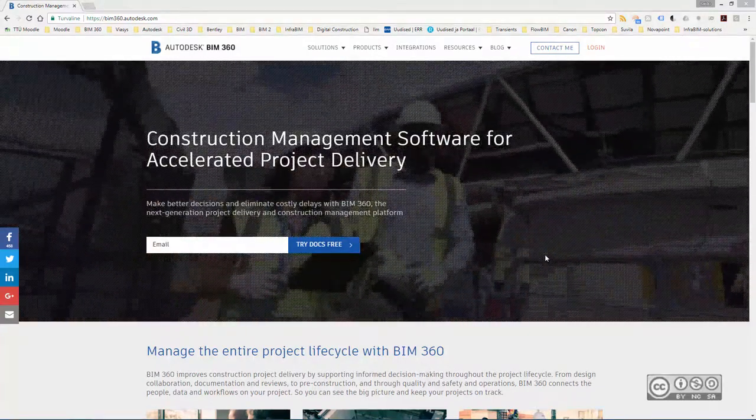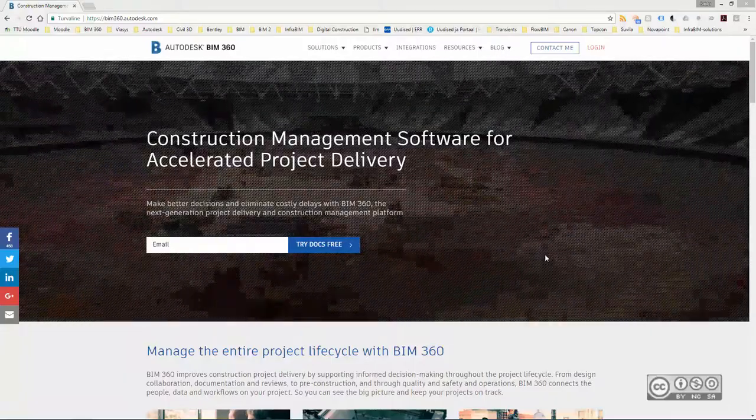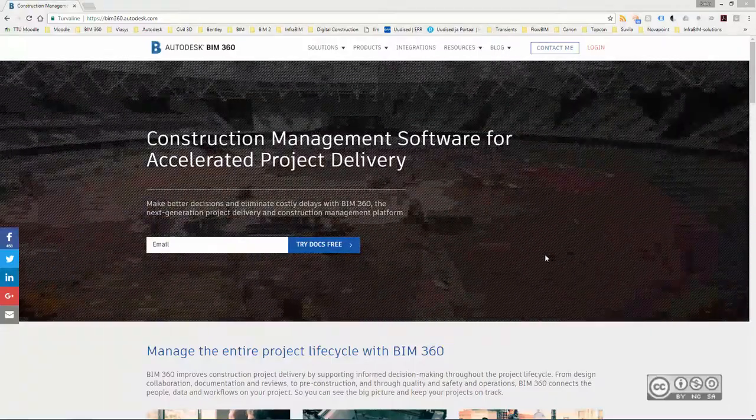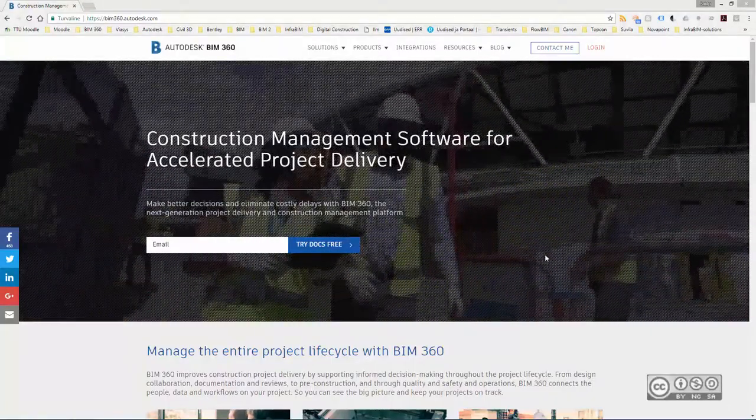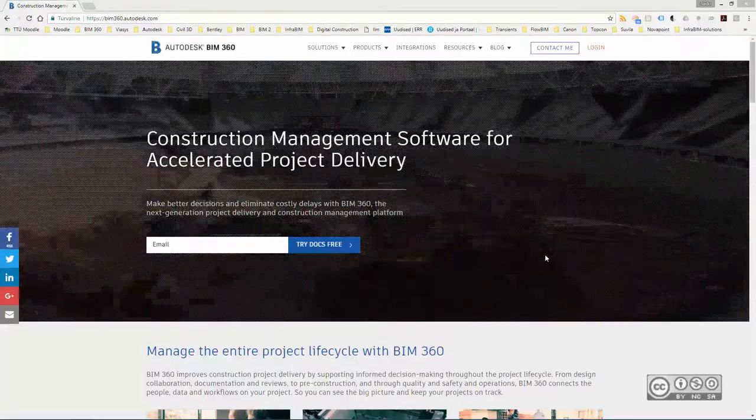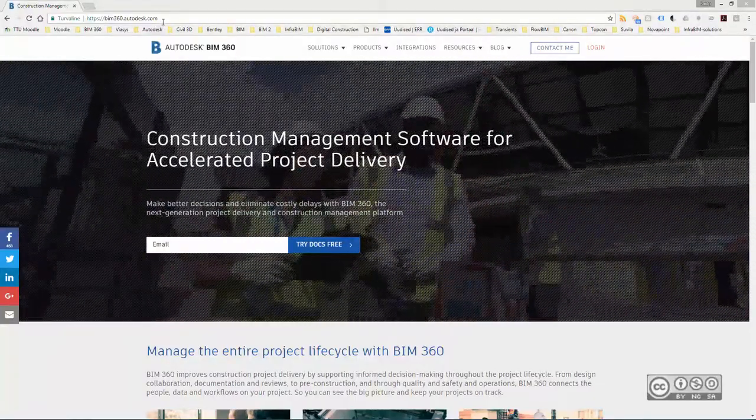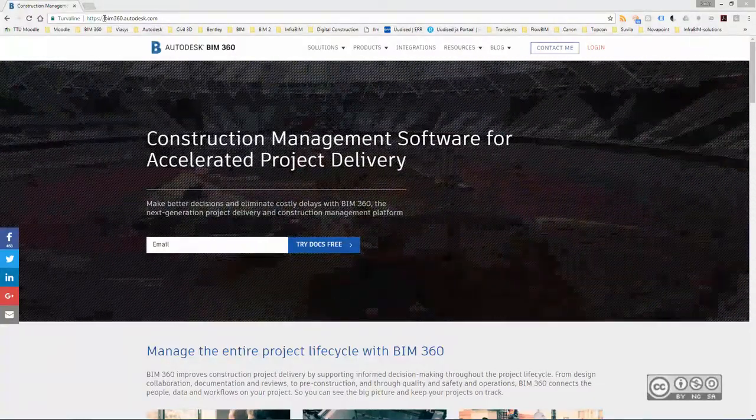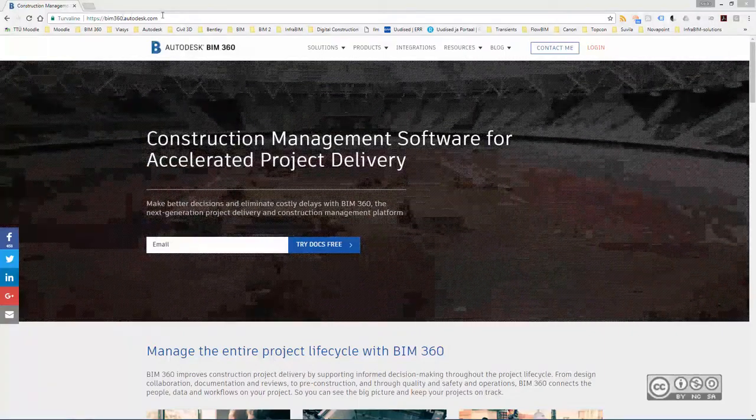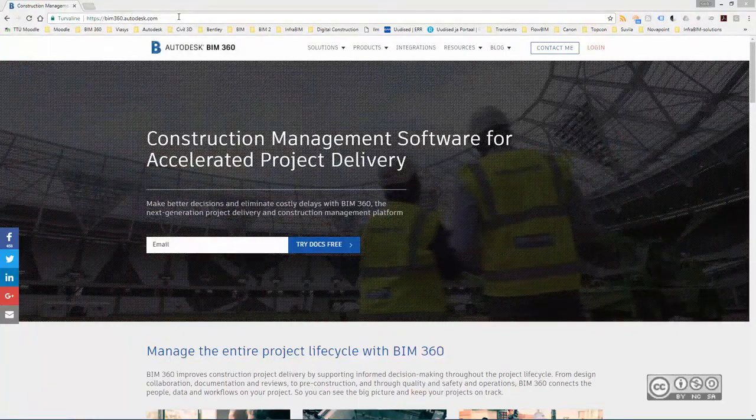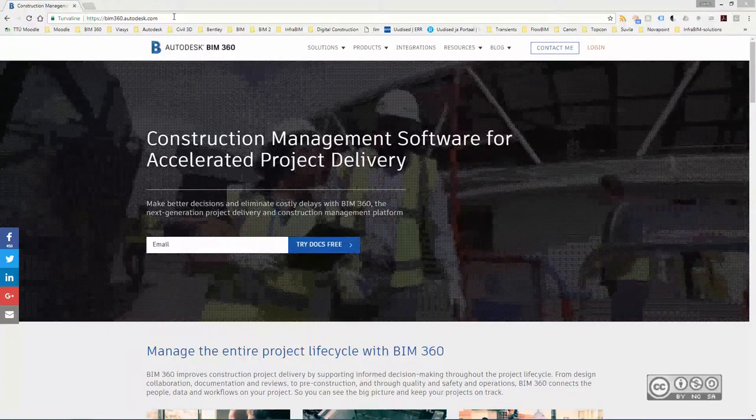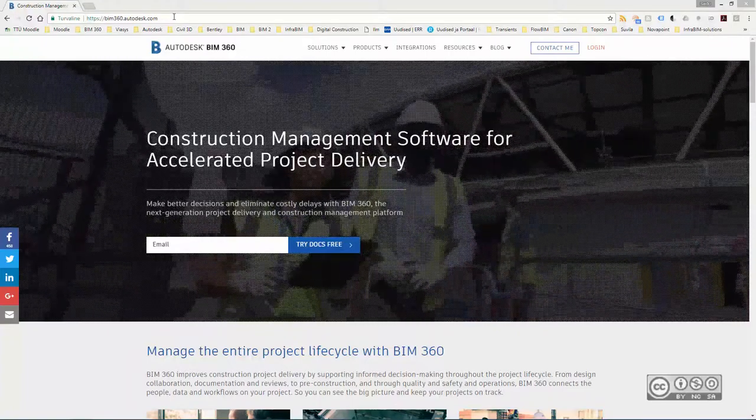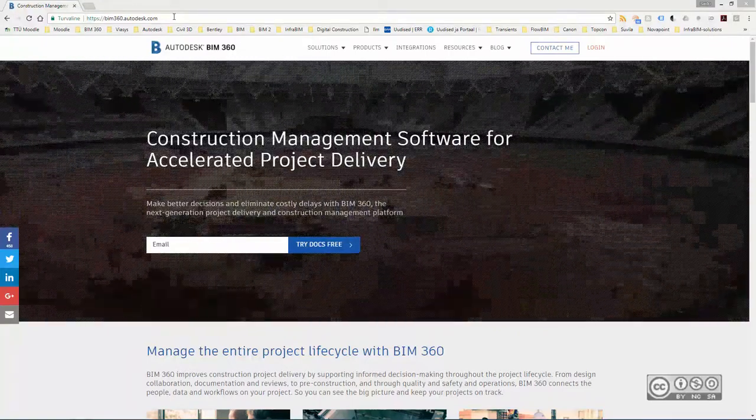To be able to follow, of course, you do need to have an Autodesk BIM 360 account, but if you don't, you can also create a trial account. I start from a direct web page that is BIM360.autodesk.com, but you can also find it from Autodesk.com general website BIM 360 landing page.